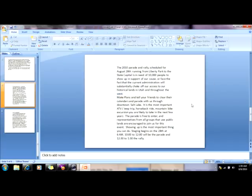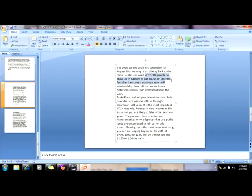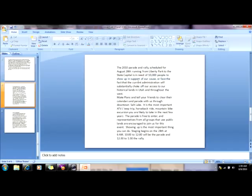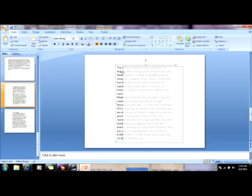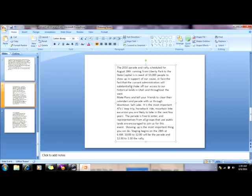You'll be sorry that you messed with the U.S. of A., 'cause we'll put a boot in your ass, it's the American way.